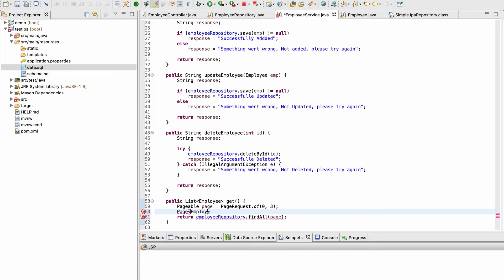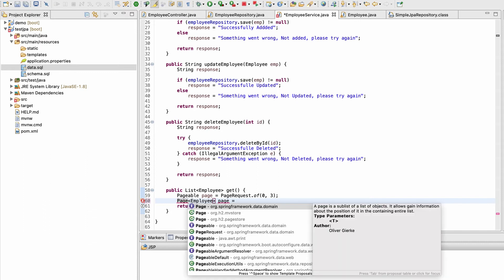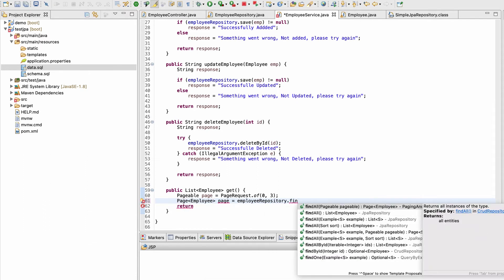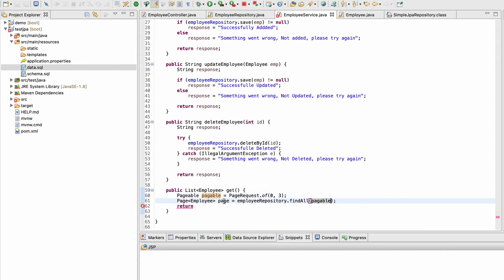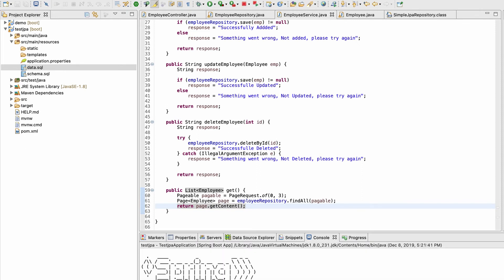So I need to create a Page object and pass it accordingly. This Page object will have extra information along with the content — such as how many elements there are, how many total pages there are, and similar metadata. I can access this via page.getContent() and other methods. Let me restart the application.